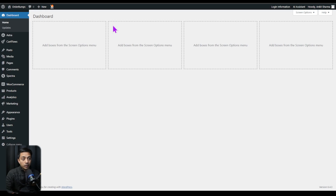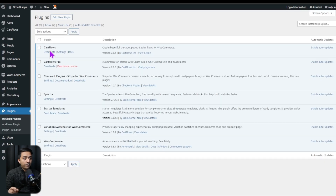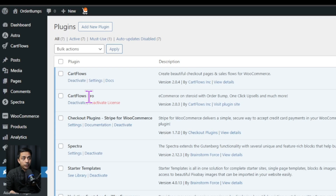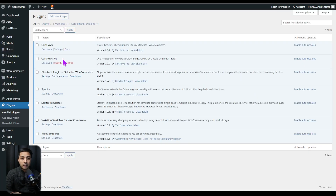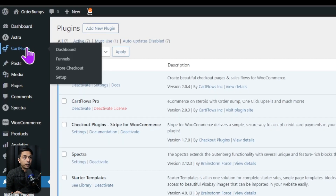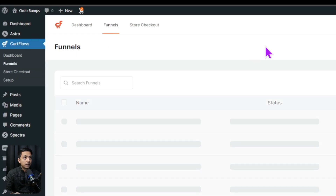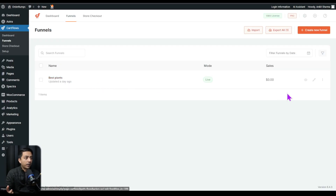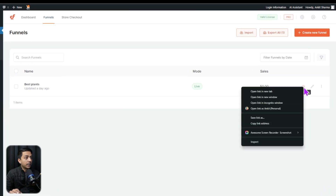Here we are in our WordPress backend, and in the plugin section we have CartFlows free as well as the pro version already installed. In order to add order bumps, we need to have CartFlows pro version installed, so make sure you install both free and pro. Once that is done, we have the CartFlows option here. Let's click on this, and from here we need to go to Funnels, where we have already created a sample funnel. In order to view this funnel on the front end, we just need to click on it and open it in a new tab.